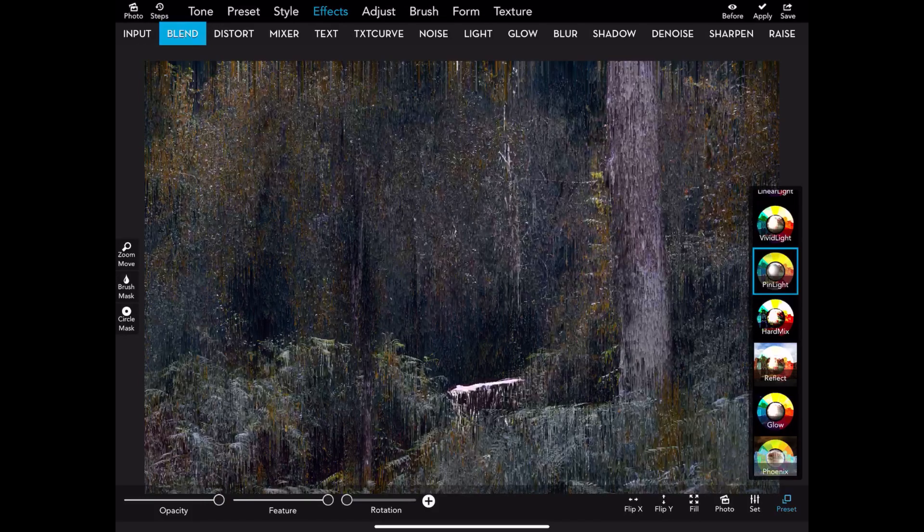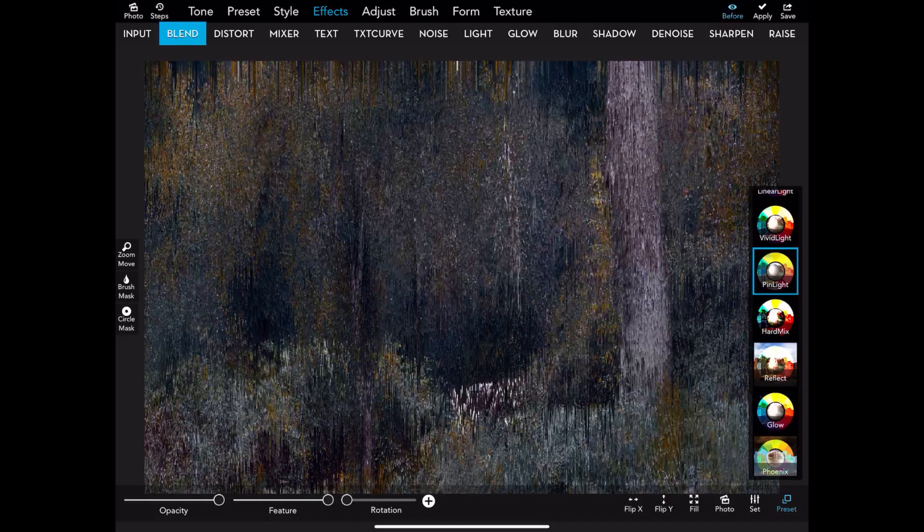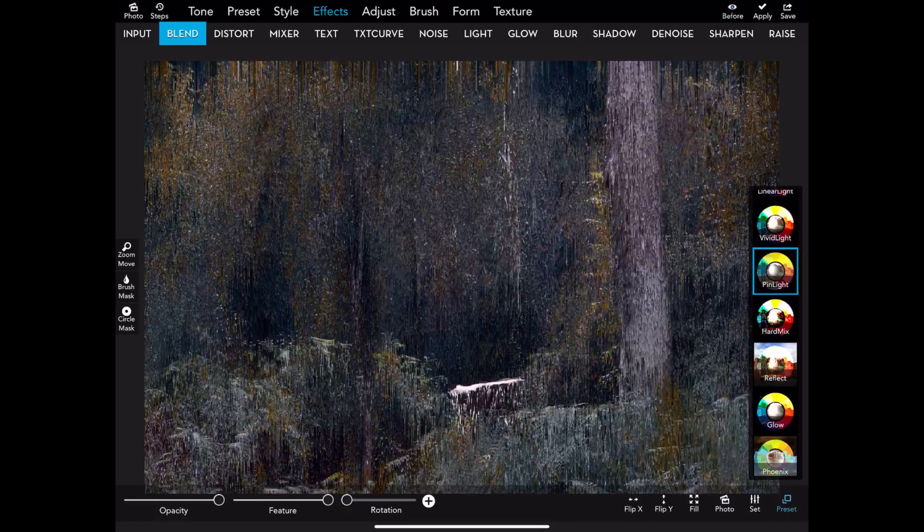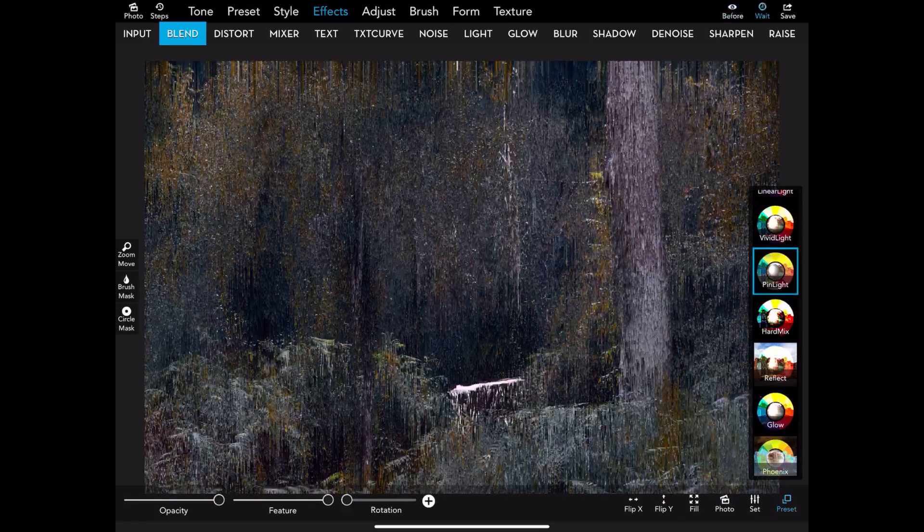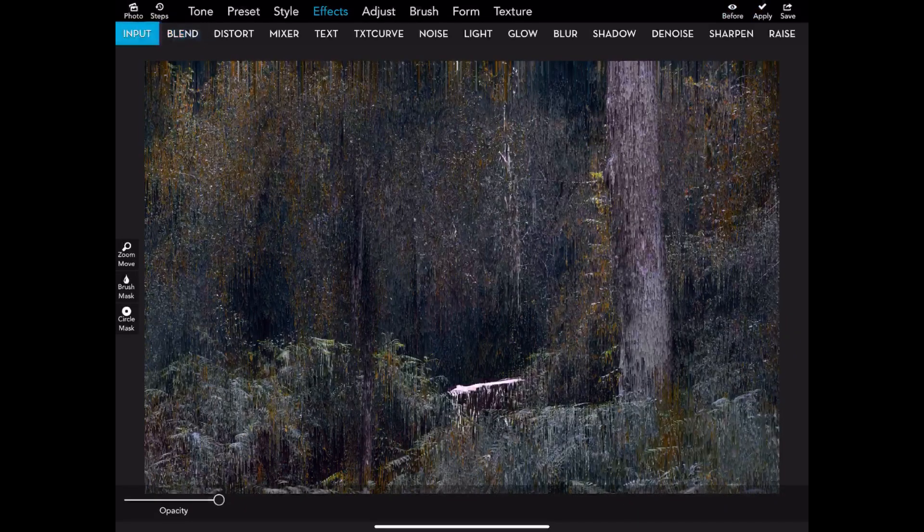It brought out some of the detail back into the image. That's before, and that's after. As you can see, it brought some detail back into it. So again I applied that setting.